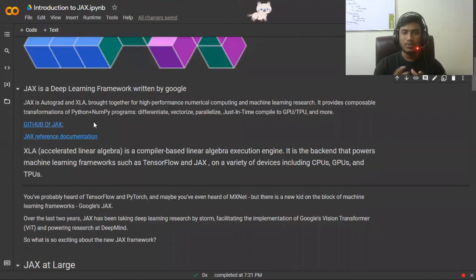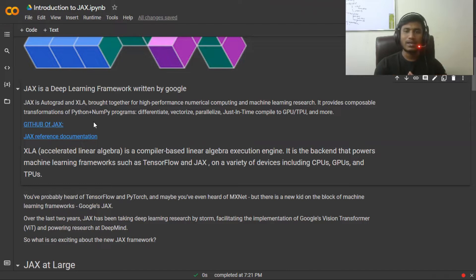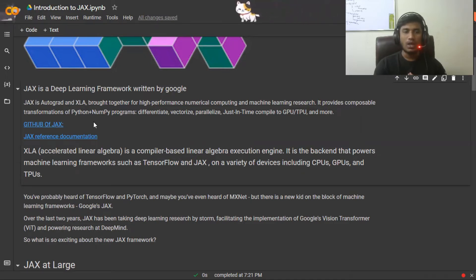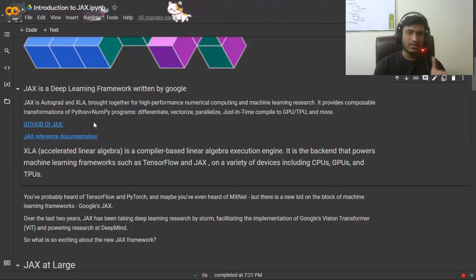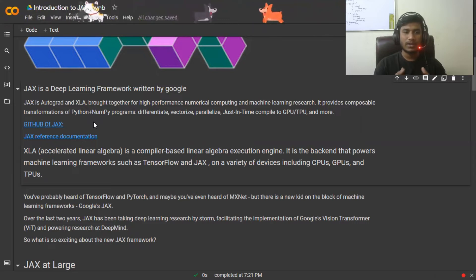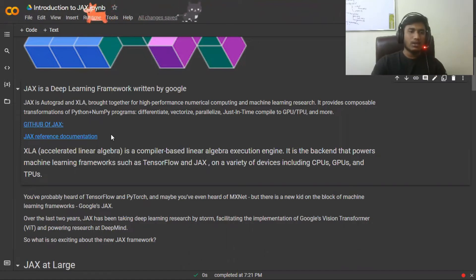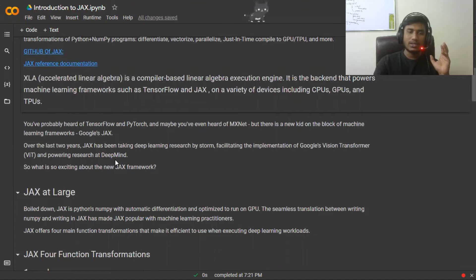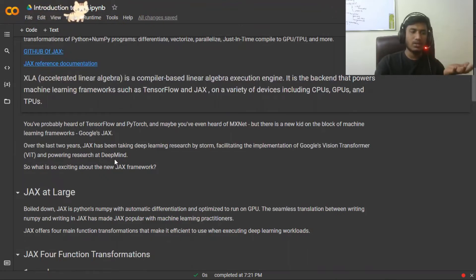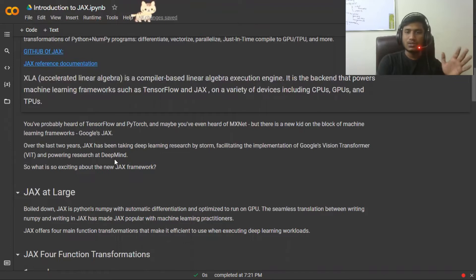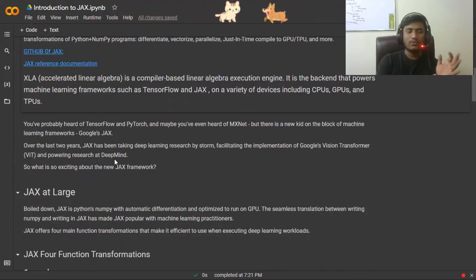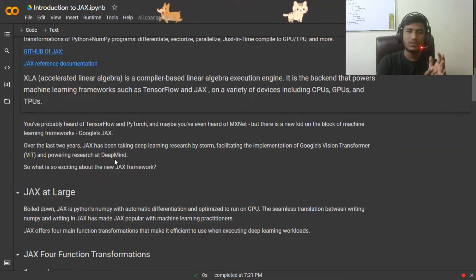JAX is essentially NumPy, but with GPU and TPU support. You've probably worked with NumPy, but in NumPy you cannot directly use your GPU when executing code. In JAX, it is already optimized for GPU and TPU, so you can directly use those accelerators. That's the key difference — it's a kind of middle-level framework implemented for research purposes. In deep learning we mostly work with GPU and TPU, and JAX can also occupy CPU, GPU, and TPU as needed.